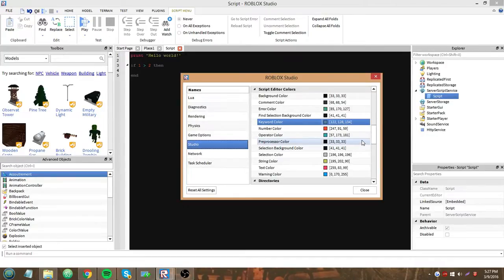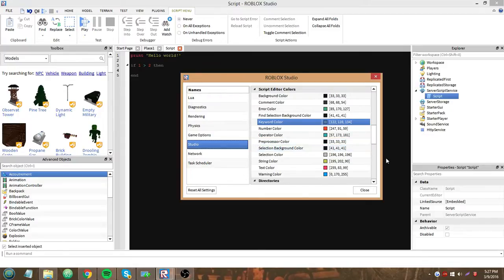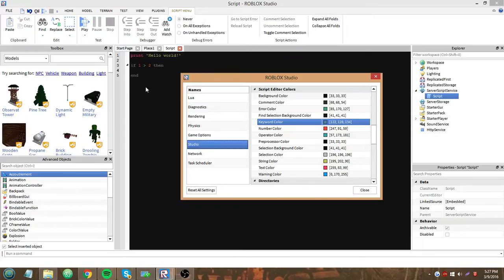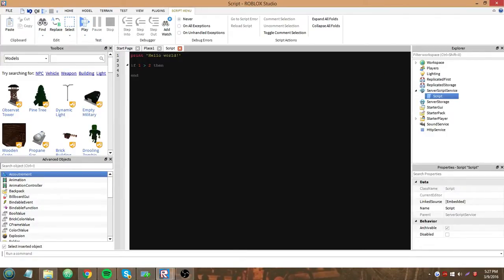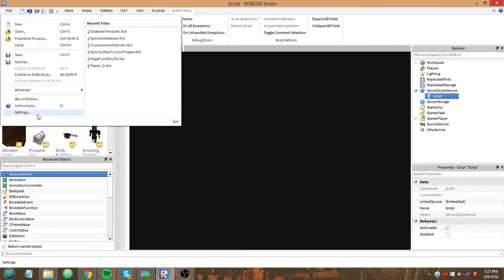A preprocessor color, I don't know what that is off the top of my head. Selection background color, I have mine the same as up here. That's just when you click your mouse and drag it up and down to highlight something. Selection color, I guess that's the color of the text when you have it selected like this. Because it's white.